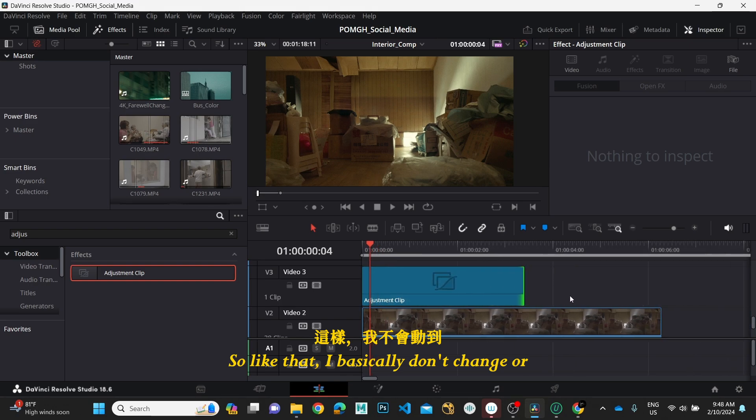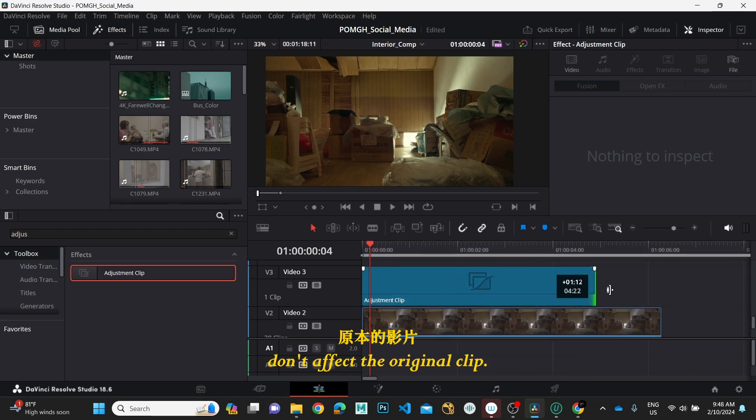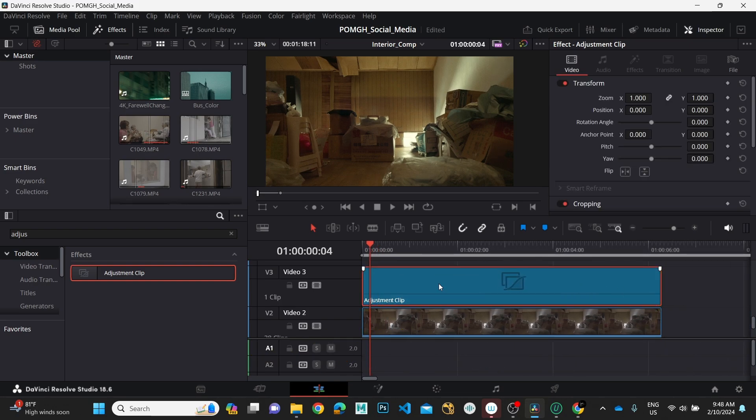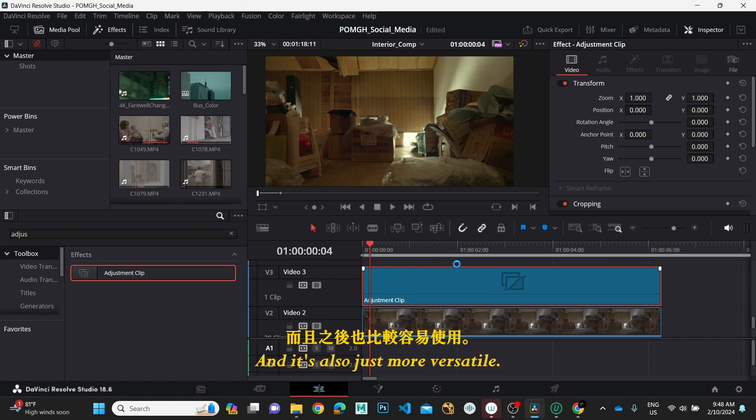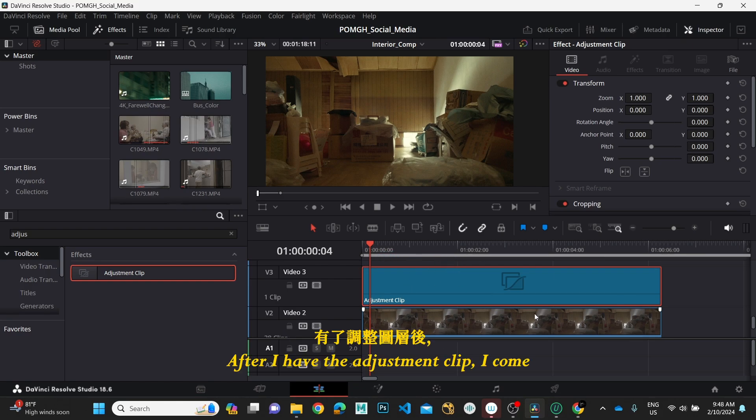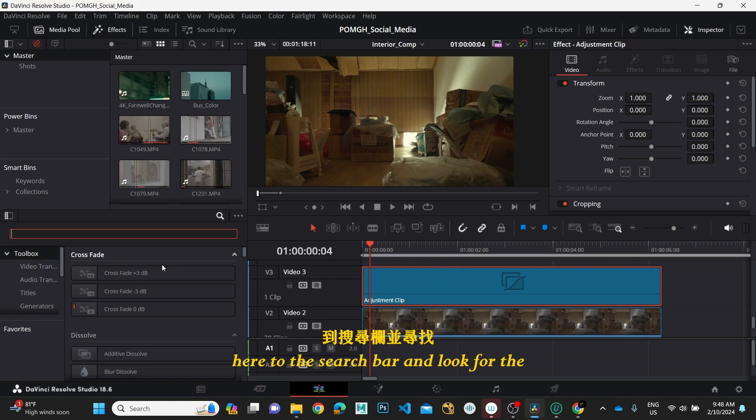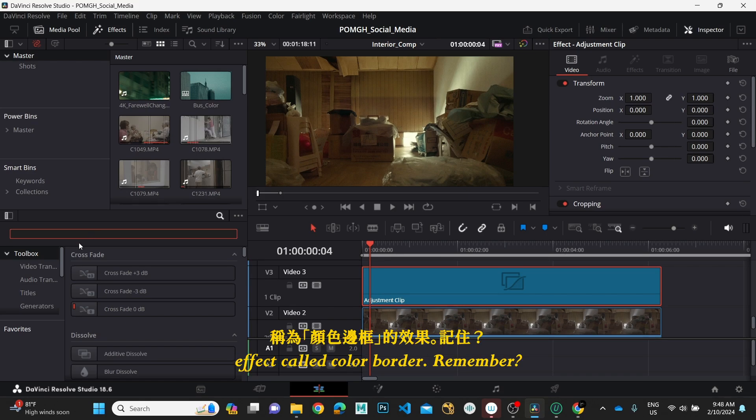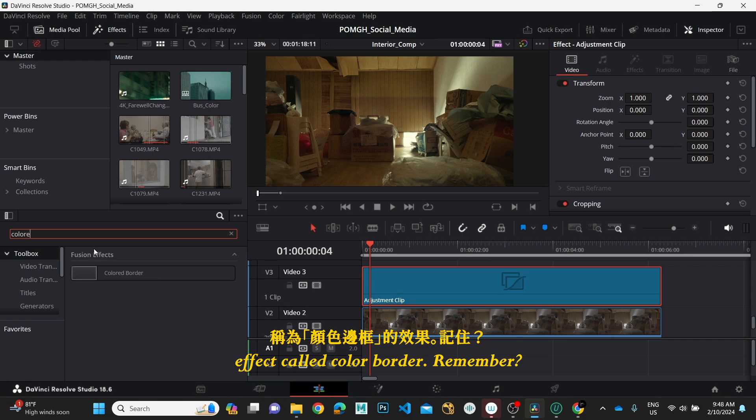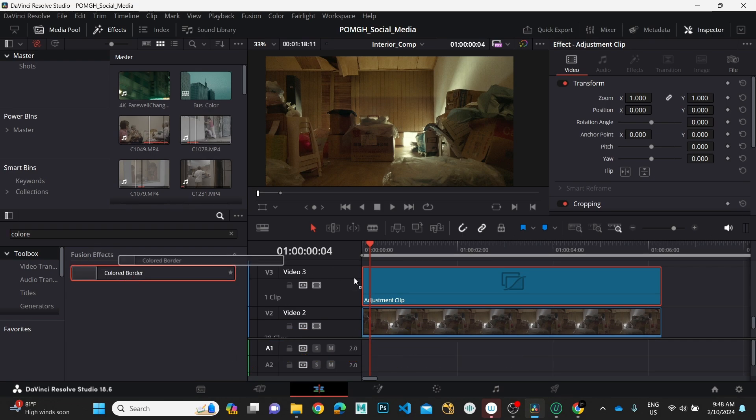...change or affect the original clip, and it's also just more versatile. After I have the adjustment clip, I come here to the search bar and look for the effect called Colored Border.